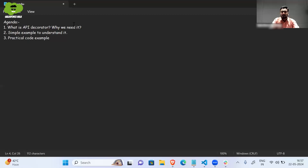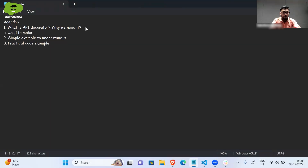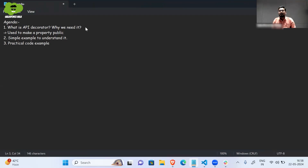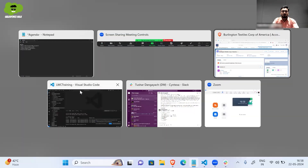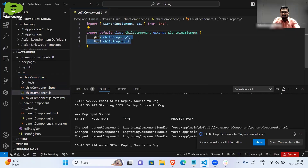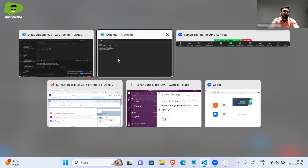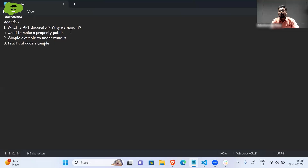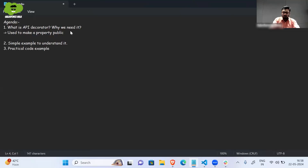First of all, defining the API decorator. An API decorator is simply a decorator which is used to make a property public — a property which we create or declare in an LWC component. Taking a simple analogy: why do we need the API decorator, and why do we need to make a property public?